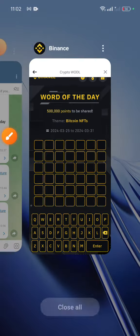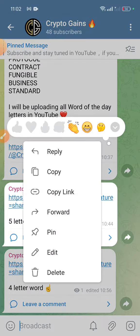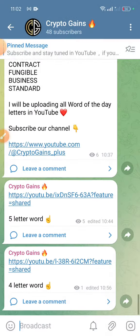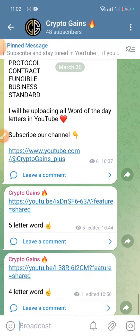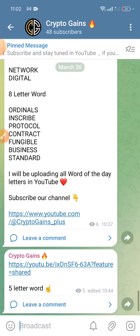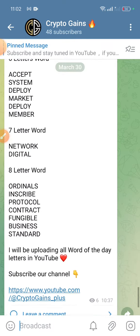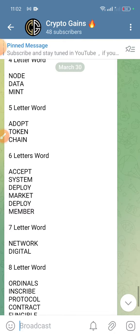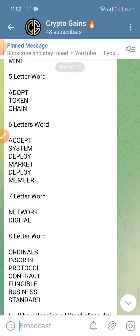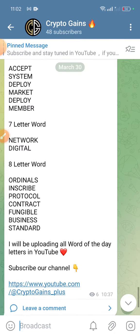Let's check on the Telegram channel. I already sent the five letter word and four letter word, and I will be sending all the letter words today in our Telegram channel. So this is the word — the seven letter word is 'Network' and 'Digital', so I'm connecting a giveaway in our YouTube channel.